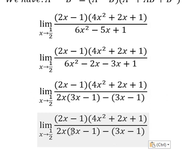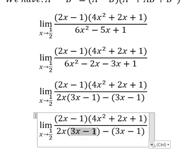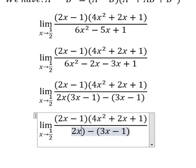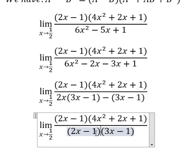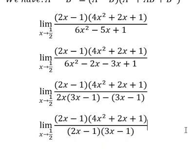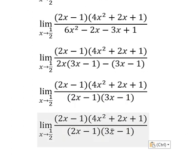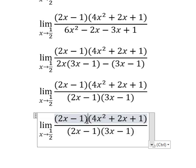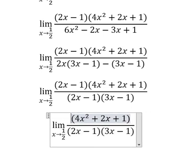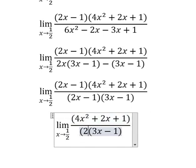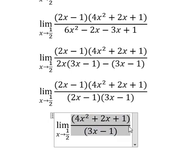Now we can do another factorization by (3x minus 1), so we simplify this one. And I will put 1 over 2 here, here, and here, so we have the final answer.